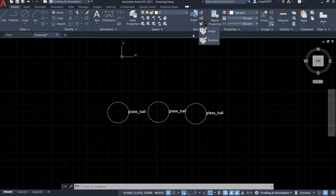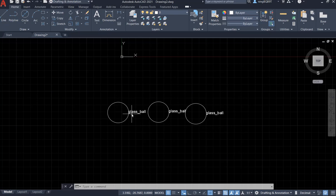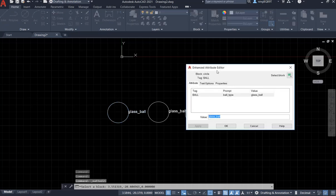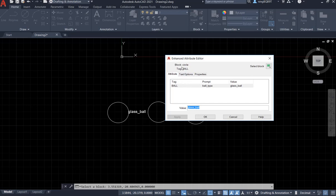With that being said, let's begin. I have three balls. They are glass balls. Click it. Now, I'm going to see the block information. So the block name is circle and tag is ball.